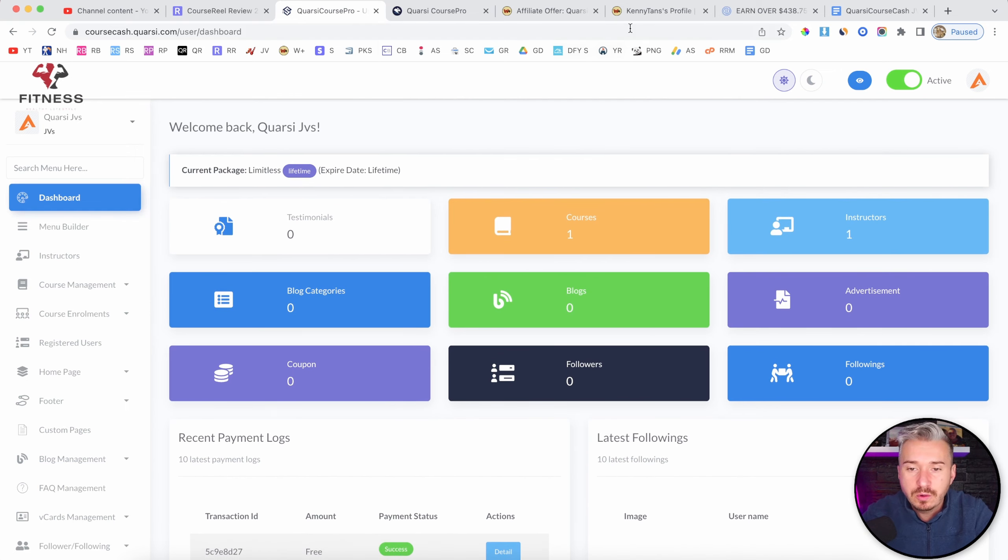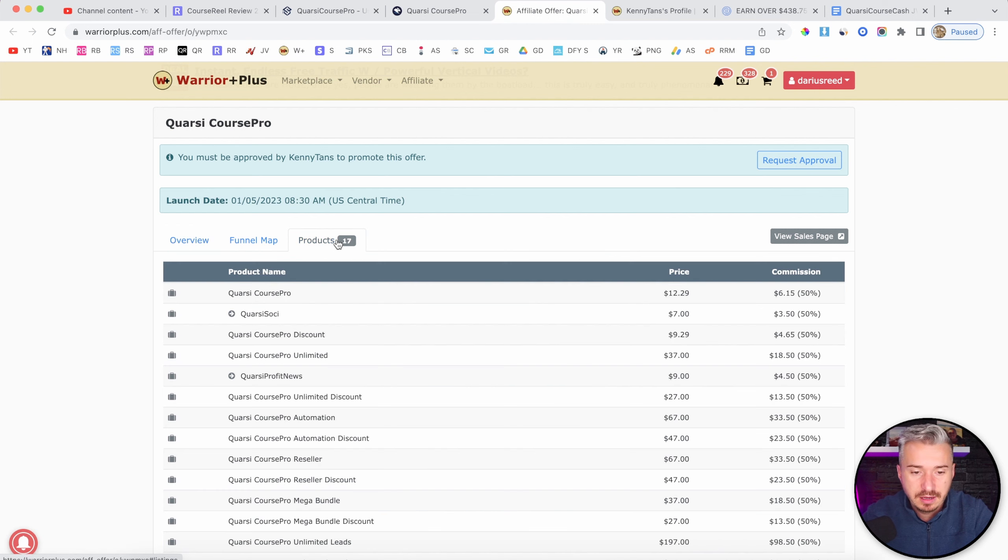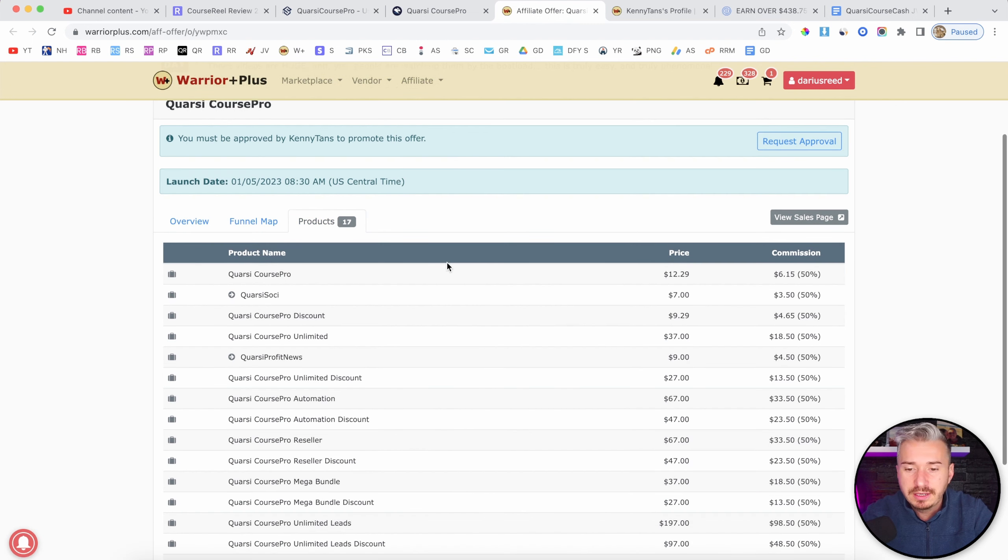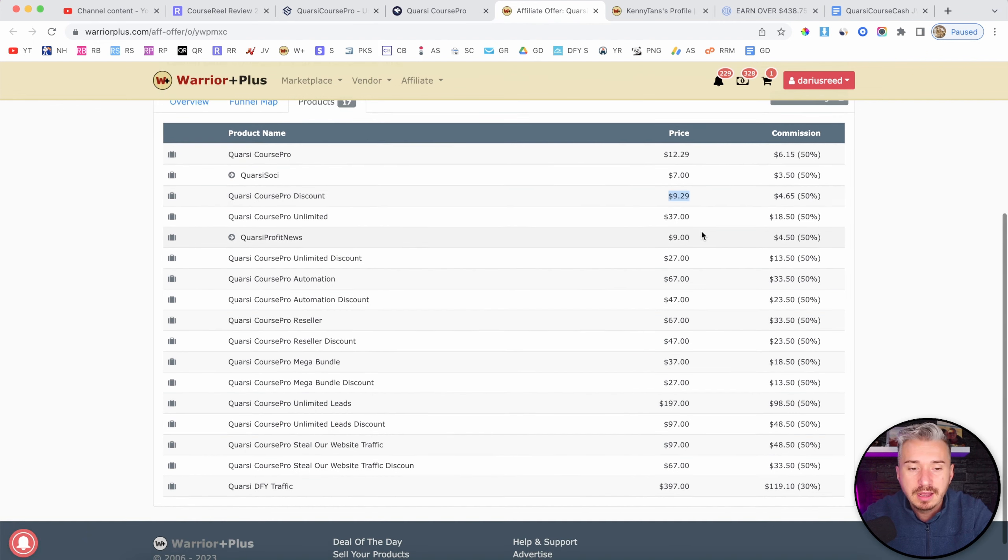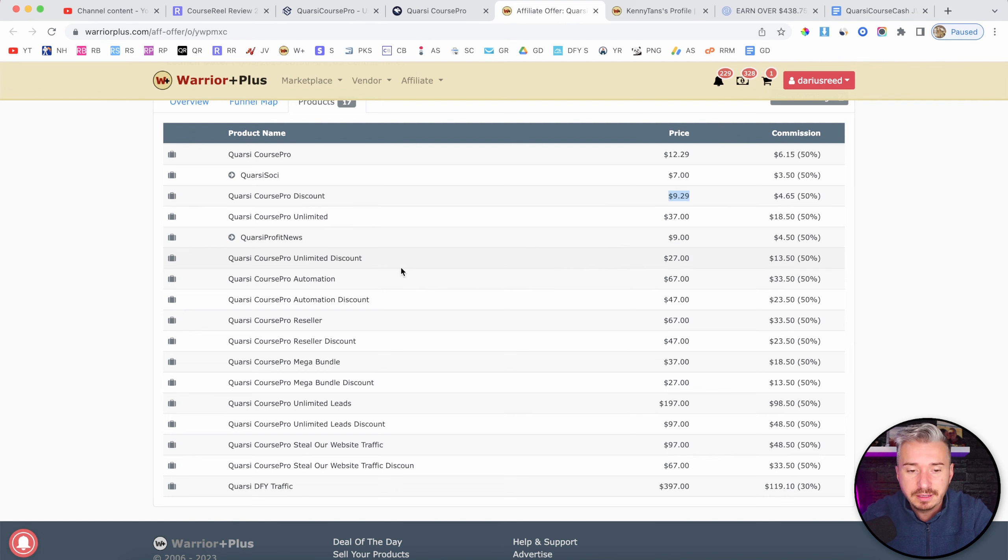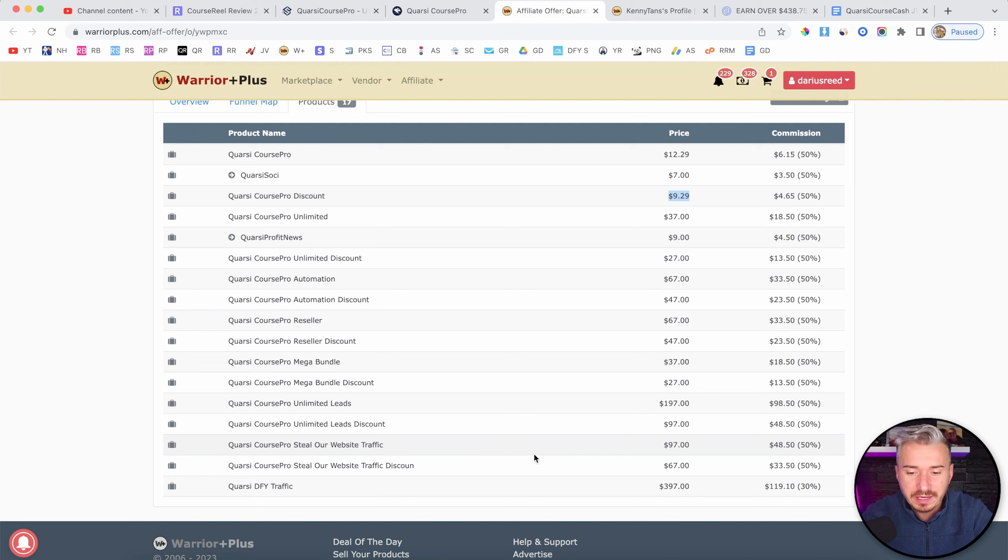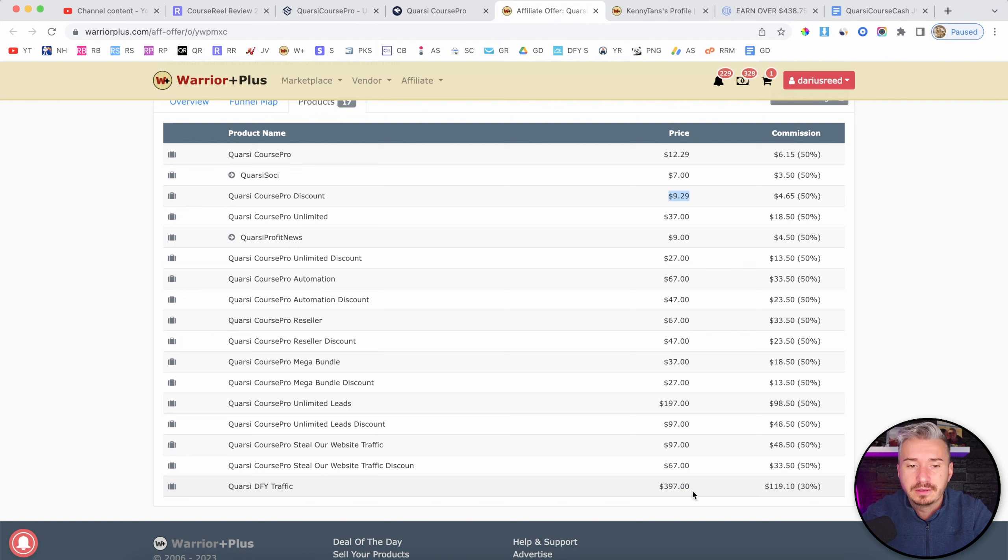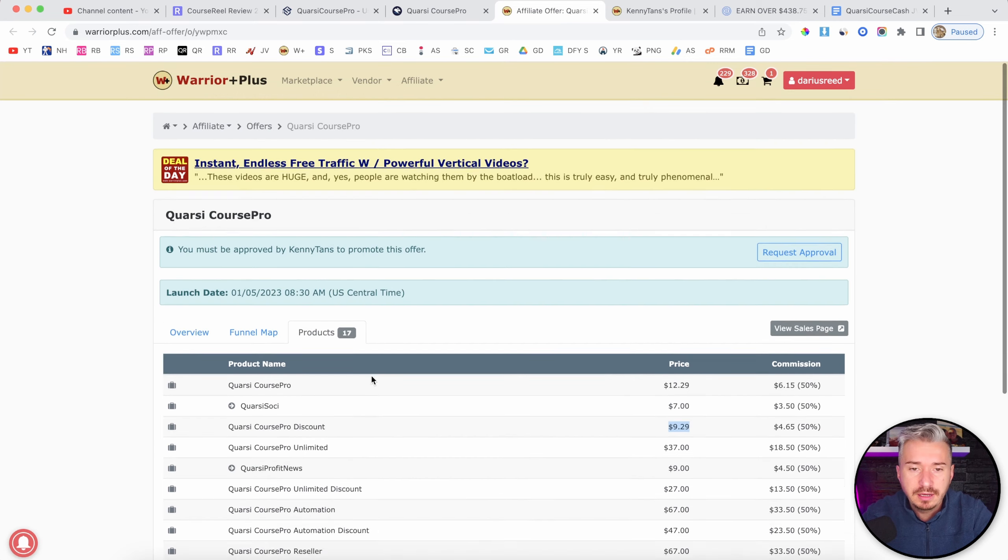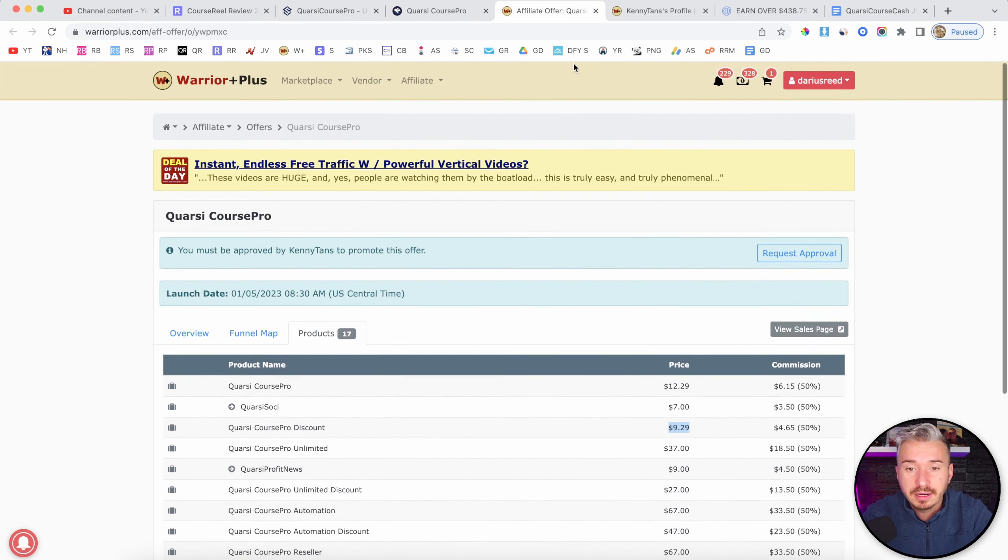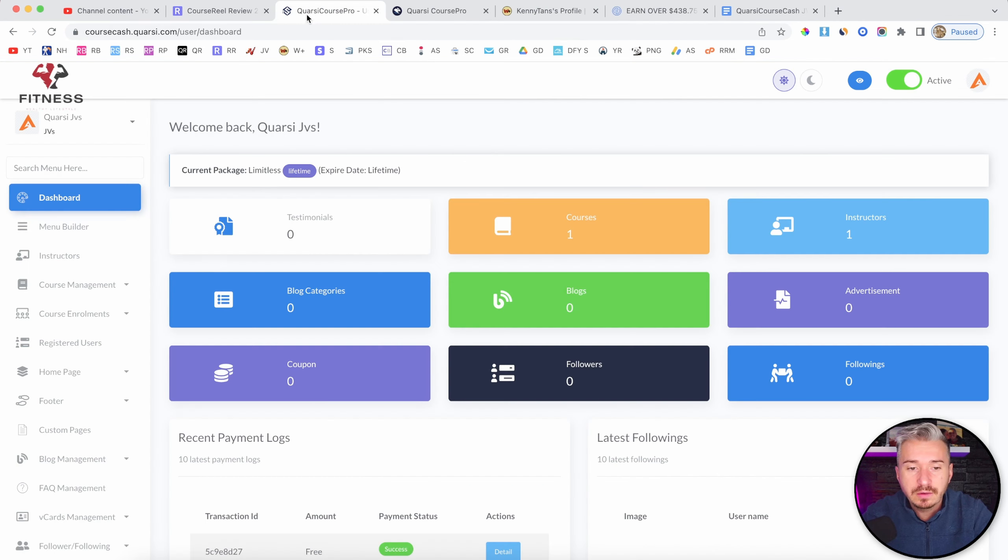Now, the pricing for Quarsi Course Pro, it's about $13 for the front-end offer. You get a discount that will bring that down to $9. But you have a bunch of upgrades, like Unlimited $37, Automation $67, Reseller, Mega Bundle, Unlimited Leads, still our website, Traffic $97, Done For You Traffic, $397. So we've got, like, seven, eight upgrades here, which, in my opinion, are useless, including the software. This is useless.